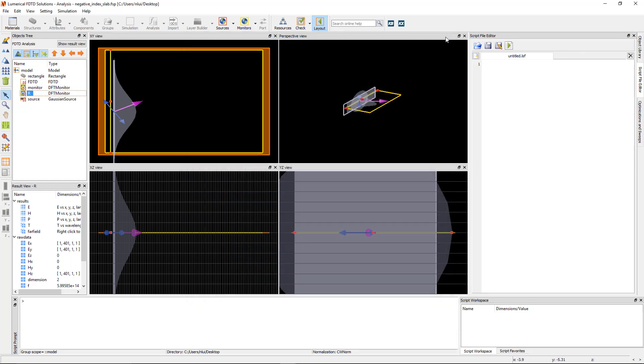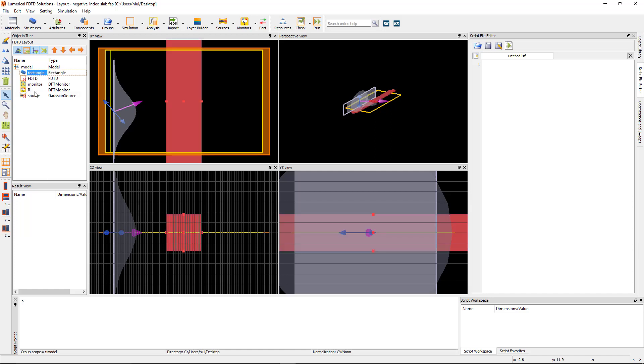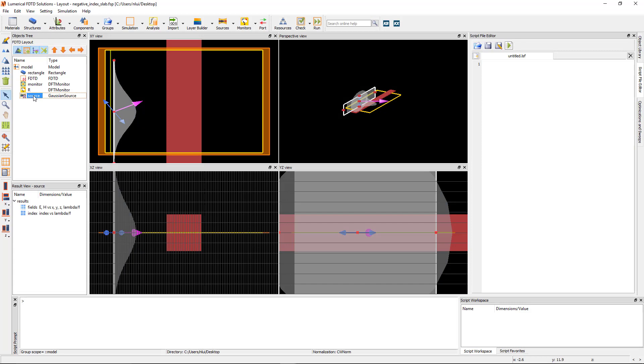Now go back to the original setup. Switch back to layout mode and change the beam waste radius back to 1 micron and re-enable the negative index slab object.